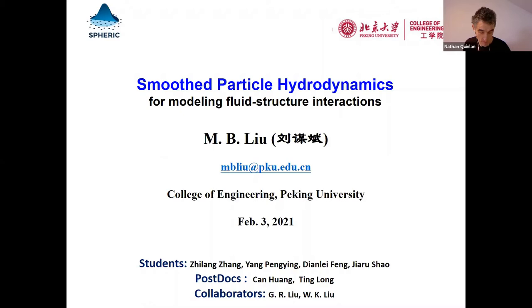And a quite big bit of news: Professor Liu was recently promoted to a full professor with tenure at Peking University. So congratulations, Mu Bin. We're very much looking forward to your talk.